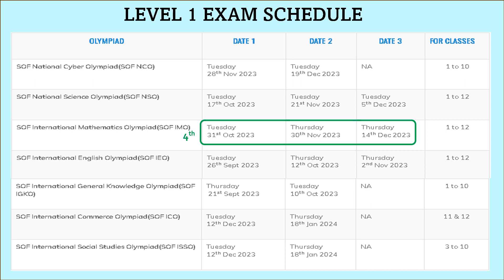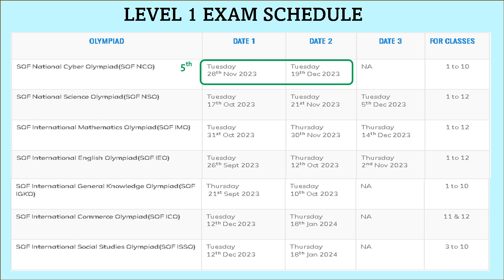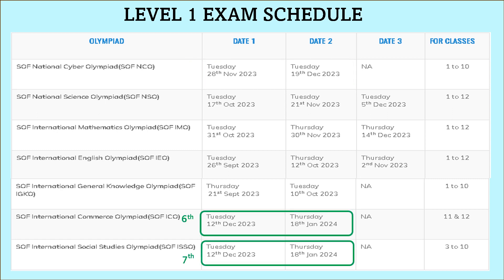The fifth one is SOF National Cyber Olympiad, that is SOF NCO. It can be on 28th November 2023 or 19th December 2023, and this is for classes 1 to 10.